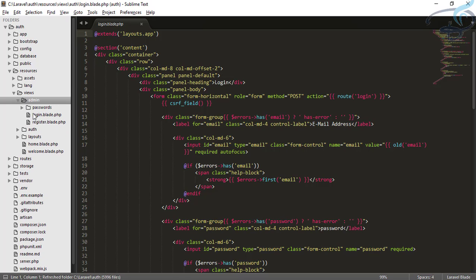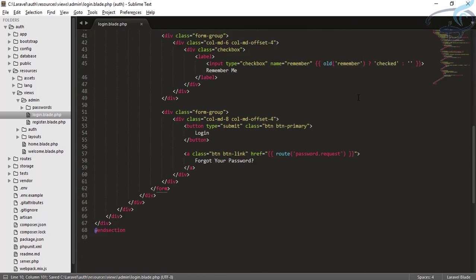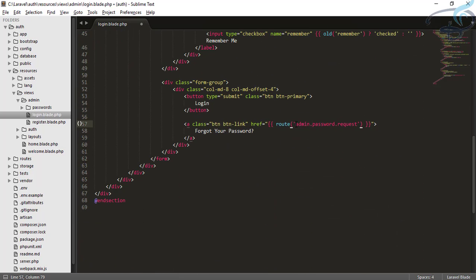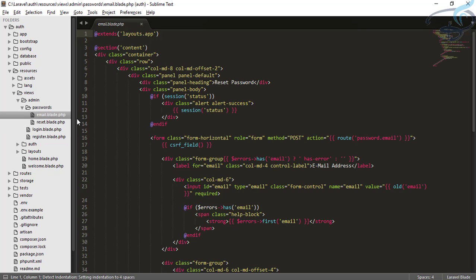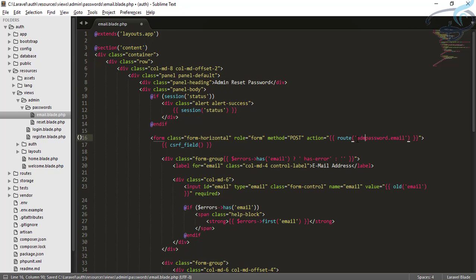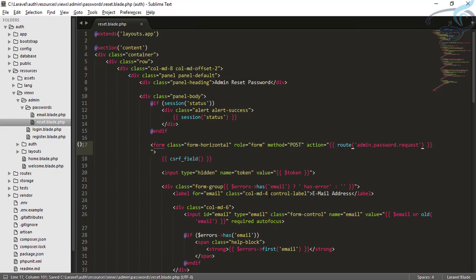Now go to login.blade.php. Instead of the simple login title, I will say it's admin login. Here the route will be admin.login, and here admin.password.request. Go to the password folder, inside email.blade.php say admin reset password and admin.password.email. Go to reset.blade.php and set admin.password.request.